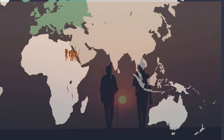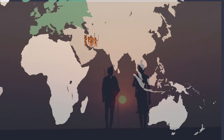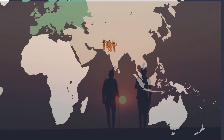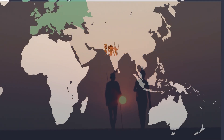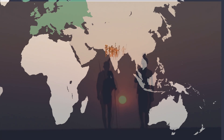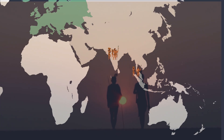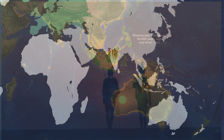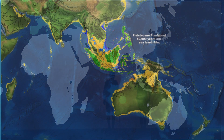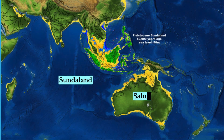Early modern humans departing Africa likely made their initial stop in India. From India, one group moved eastward to Southeast Asia. This coastal migration facilitated the exploration of the lost continents of Sunda and Sahul.